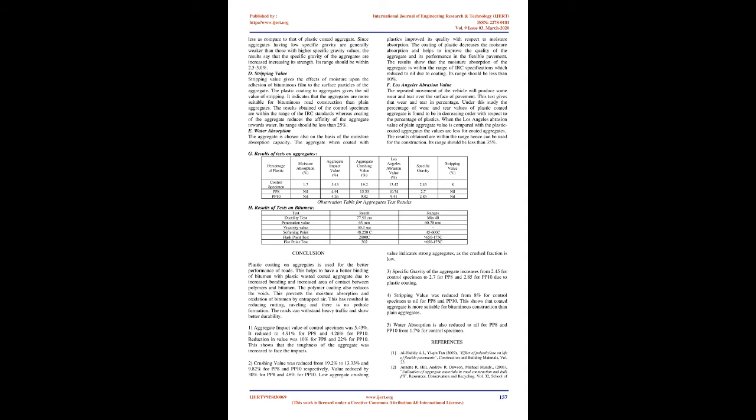Results and Discussions: On the basis of above methodology, various aspects regarding the polymer-coated aggregates are being discussed below. Aggregate Impact Value: The coating of plastics improves aggregate impact value, thus improving the quality of the aggregate. Moreover, a poor quality of aggregate can be made useful by coating with polymers. It helps to improve the quality of flexible pavement. This shows that the toughness of the aggregate to face the impacts. Its range should be less than 10%.